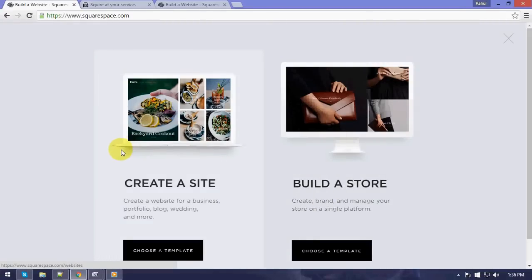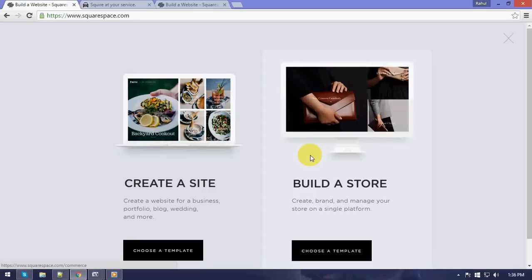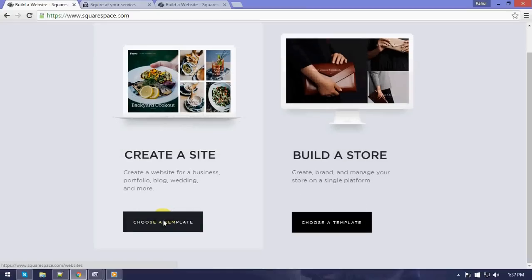If we click on get started, we get two options: either to select a site or we can just build a store. Store is basically for selling certain things, so it's totally dependent upon us what we want to choose. Right now I'm just going to start with the site.